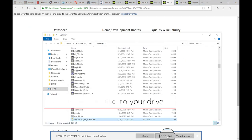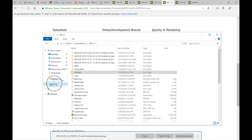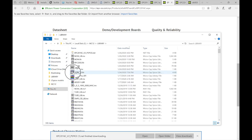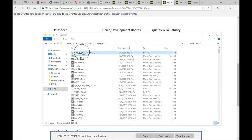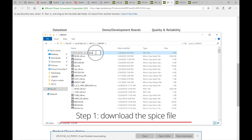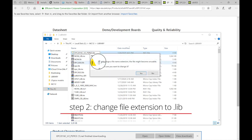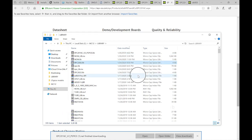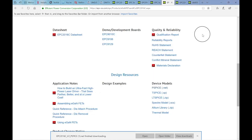Opening that folder - there it is. You have to turn on visibility for file extensions so you can see the dot names. Step one: download your file. Step two: find it and change the extension to a library file. Now it's a library file with a slightly changed icon - that's a Micro-Cap thing. Now that we've saved it there, let's open up Micro-Cap 64-bit.